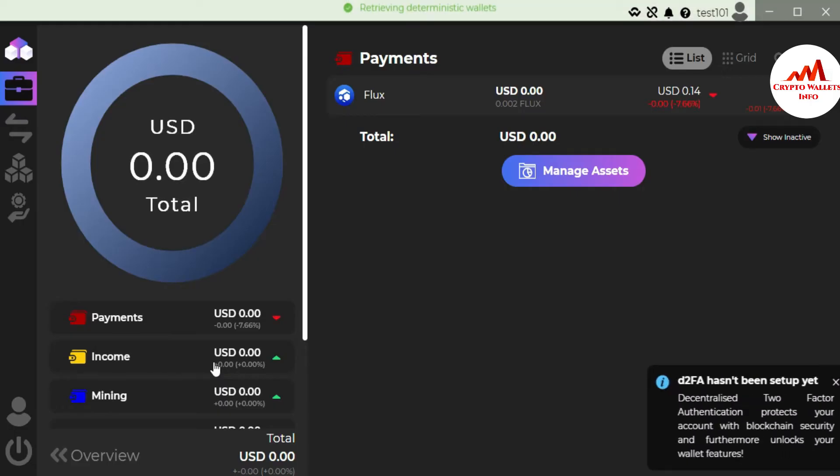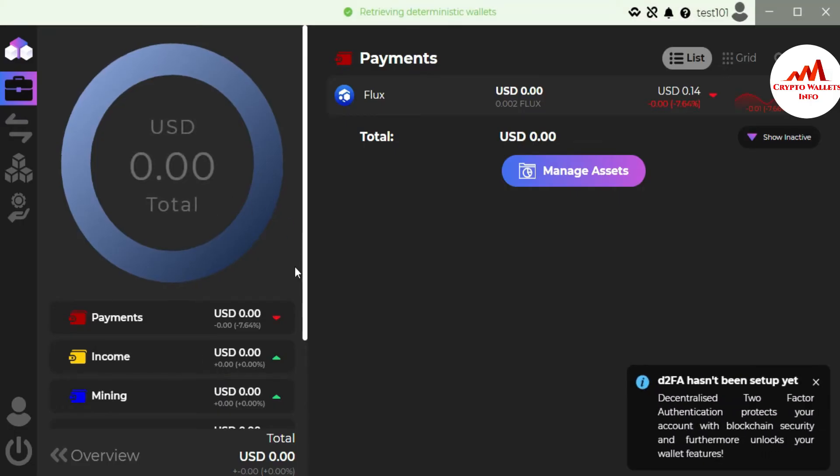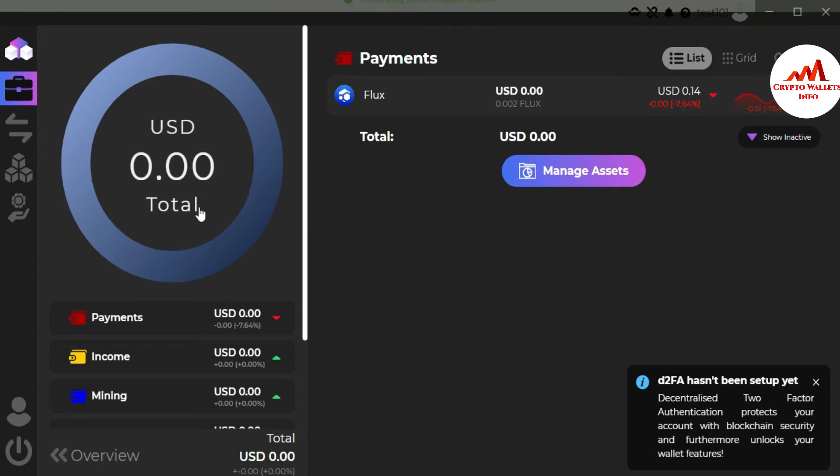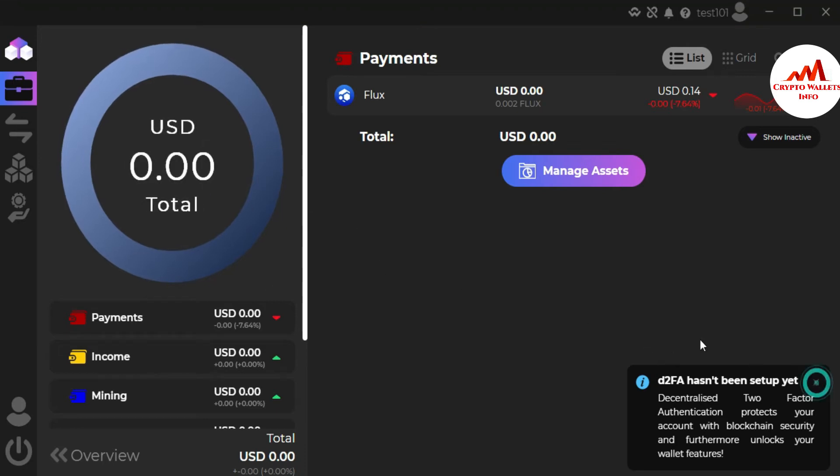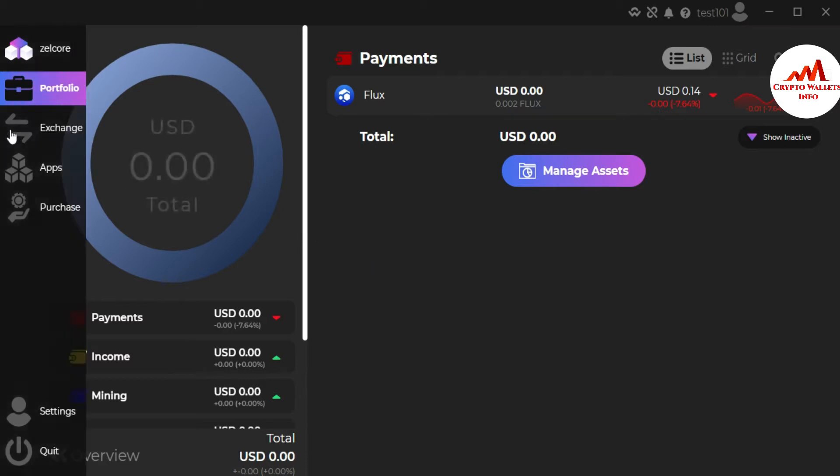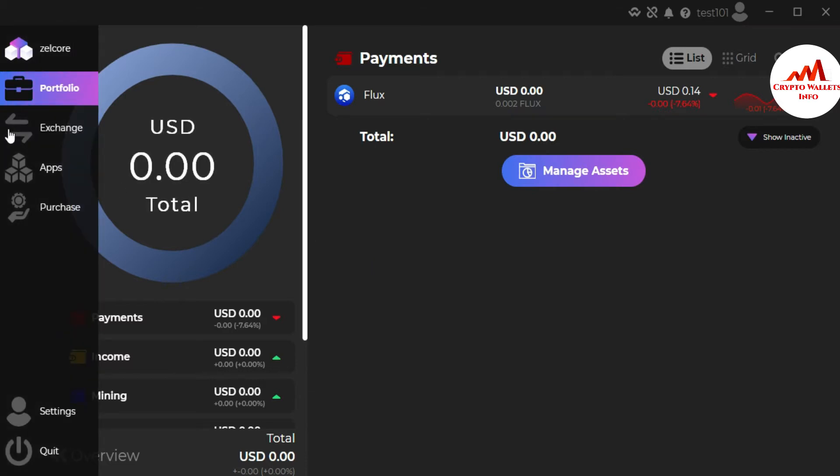Now you can see my account is logged in front of me. I have not any balance at this time, but if you use this scenario which I'm going to use, you can easily exchange one coin to another. Just follow this step. You can see here on your left side, the first option is portfolio, second is exchange.